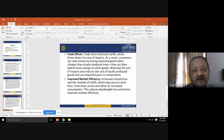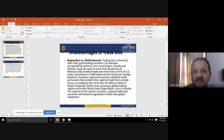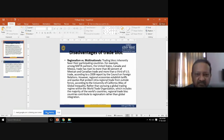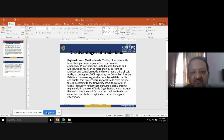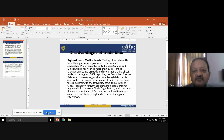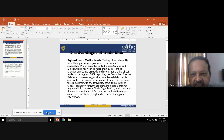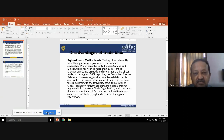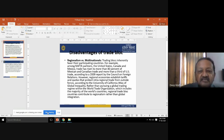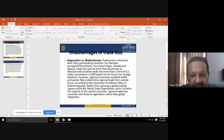Now the disadvantages of trade blocks. Number one is regionalism versus multinational. Trading blocks inherently favor their participating countries. Taking the example of NAFTA partners — the United States, Canada, and Mexico — trade has risen to more than 80 percent of Mexican and Canadian trade, because NAFTA partners started trading among themselves, increasing regional trade by over 80 percent.